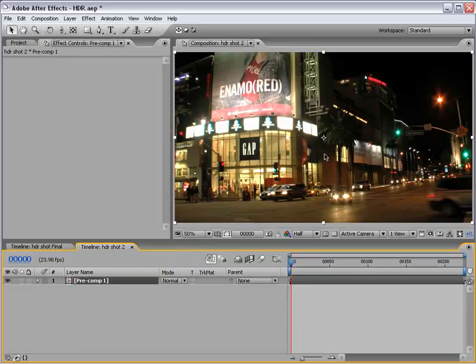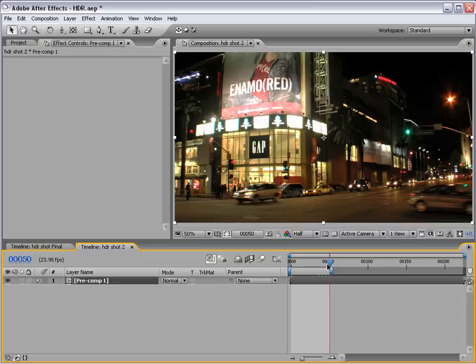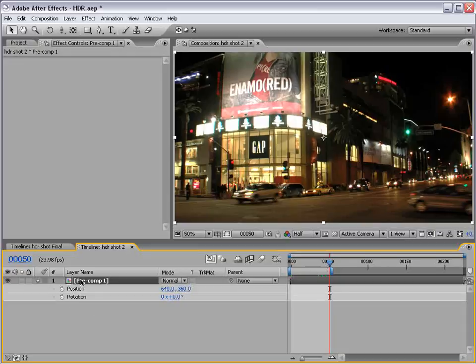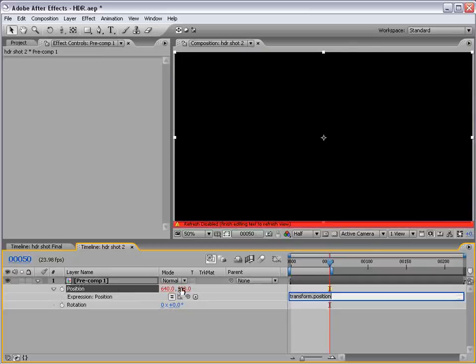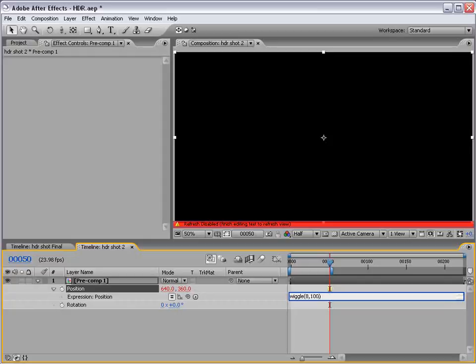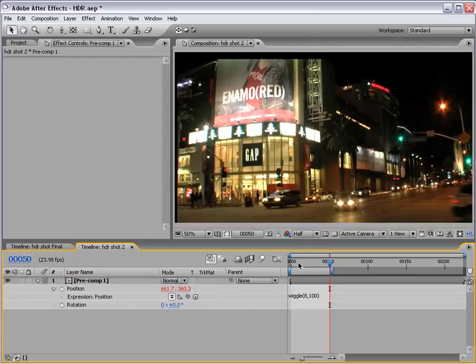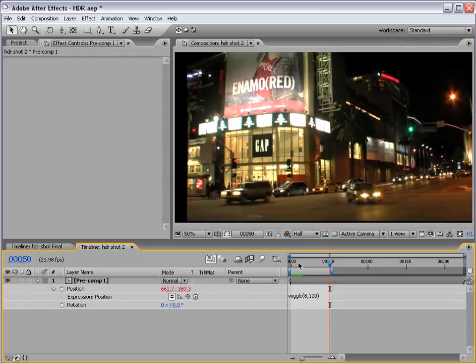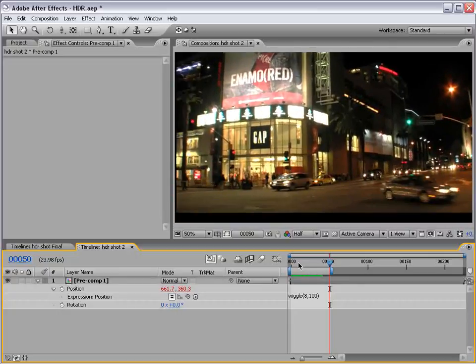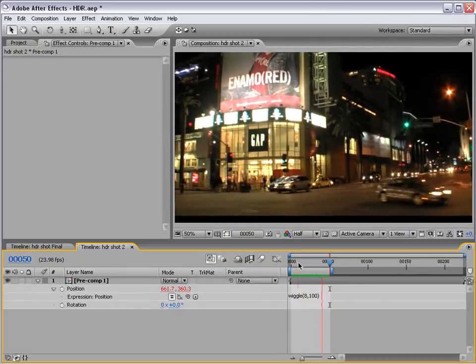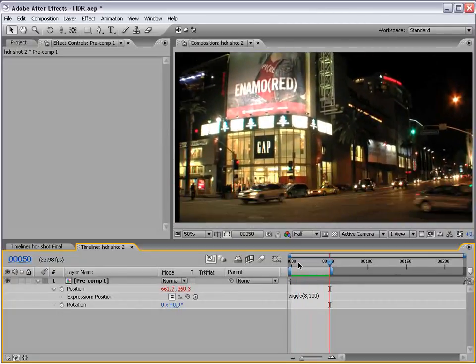And now we need to create the shakiness. So, to do it, we bring up the position and the rotation. And if we alt click on the position, type wiggle. I've been using this a lot lately. Wiggle 8 comma 100 in parentheses. Play that back and we get some nice, crazy wiggle.